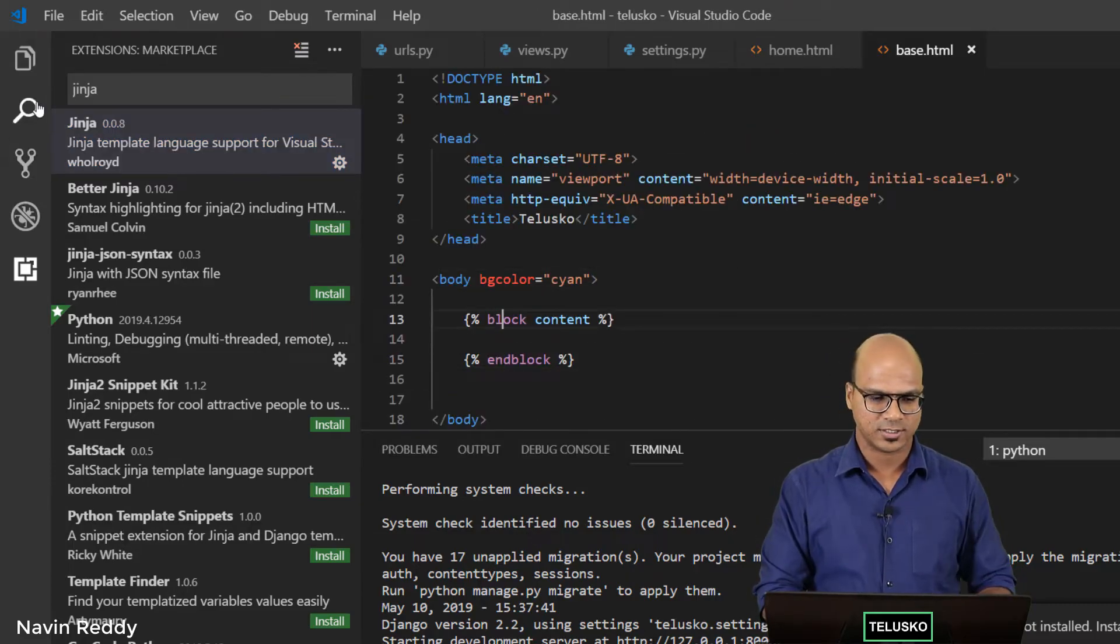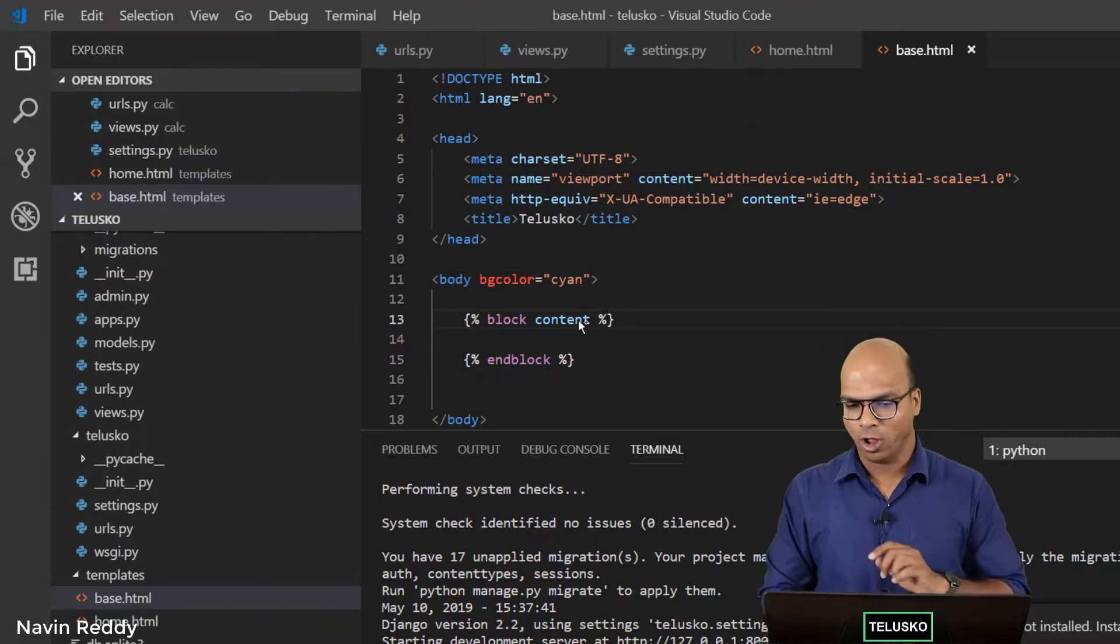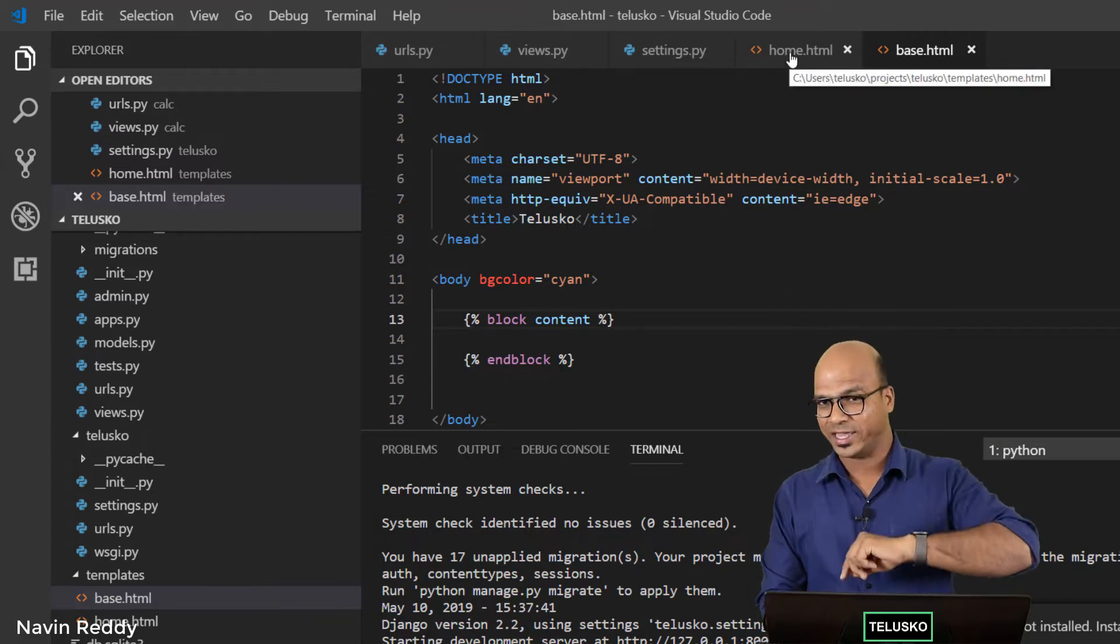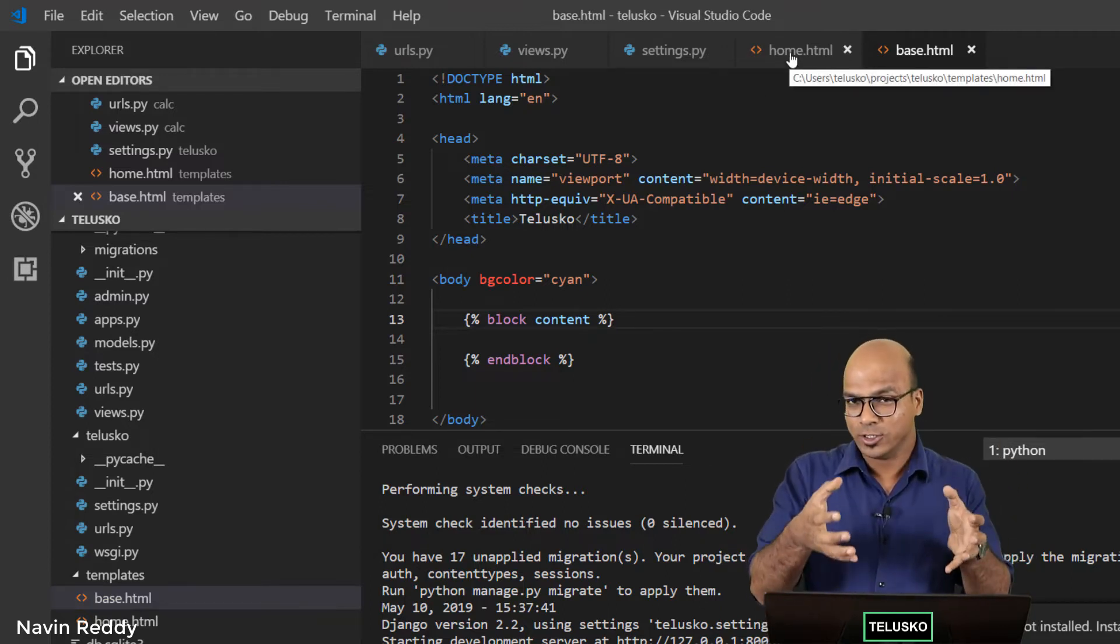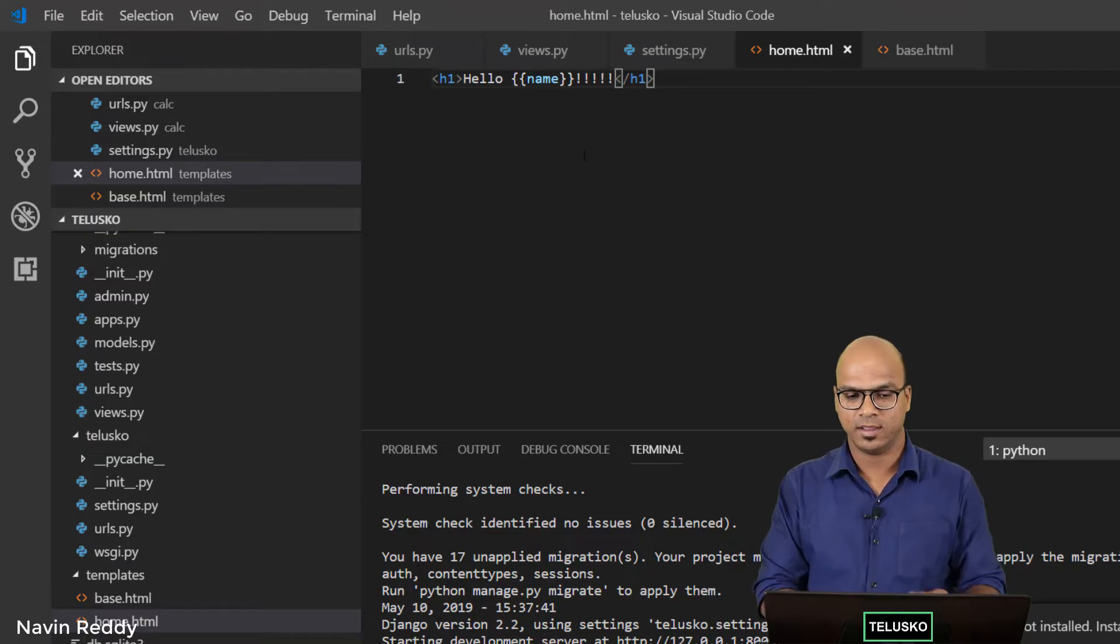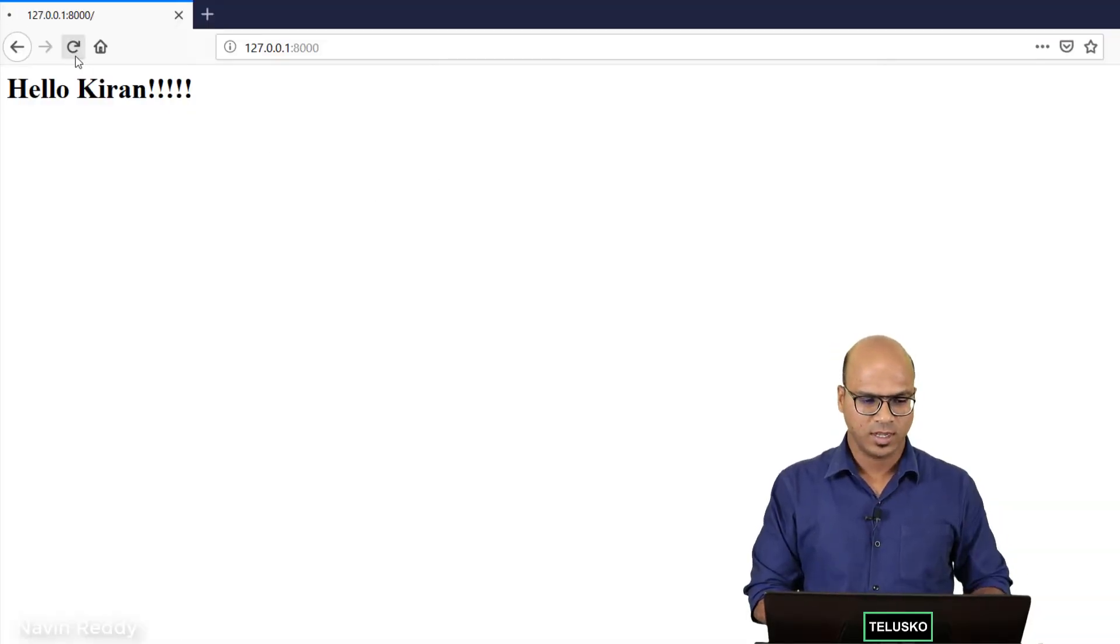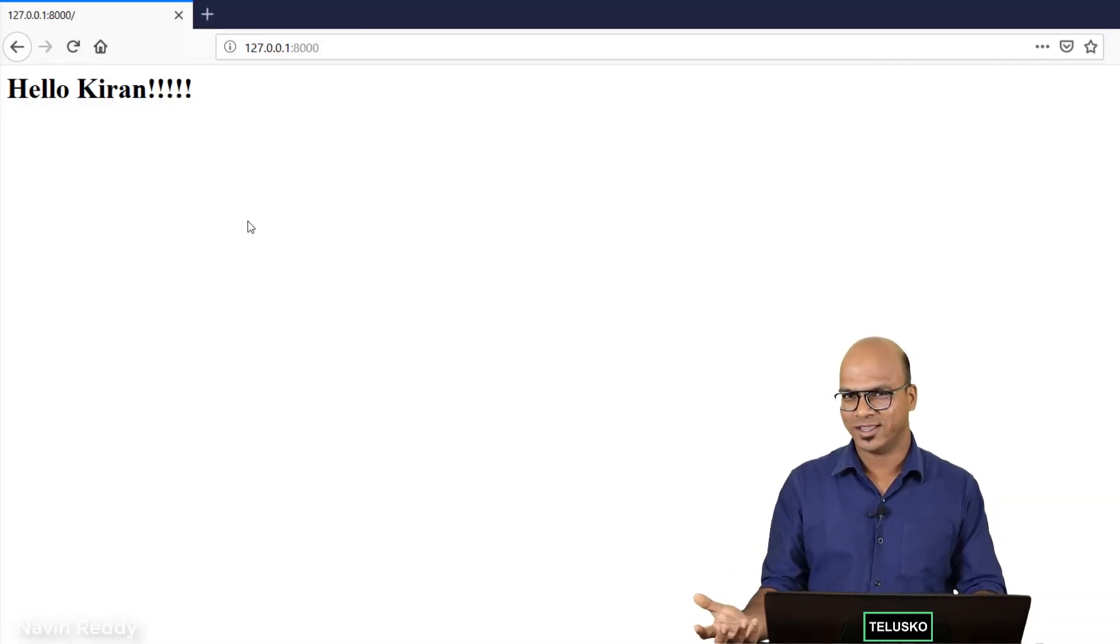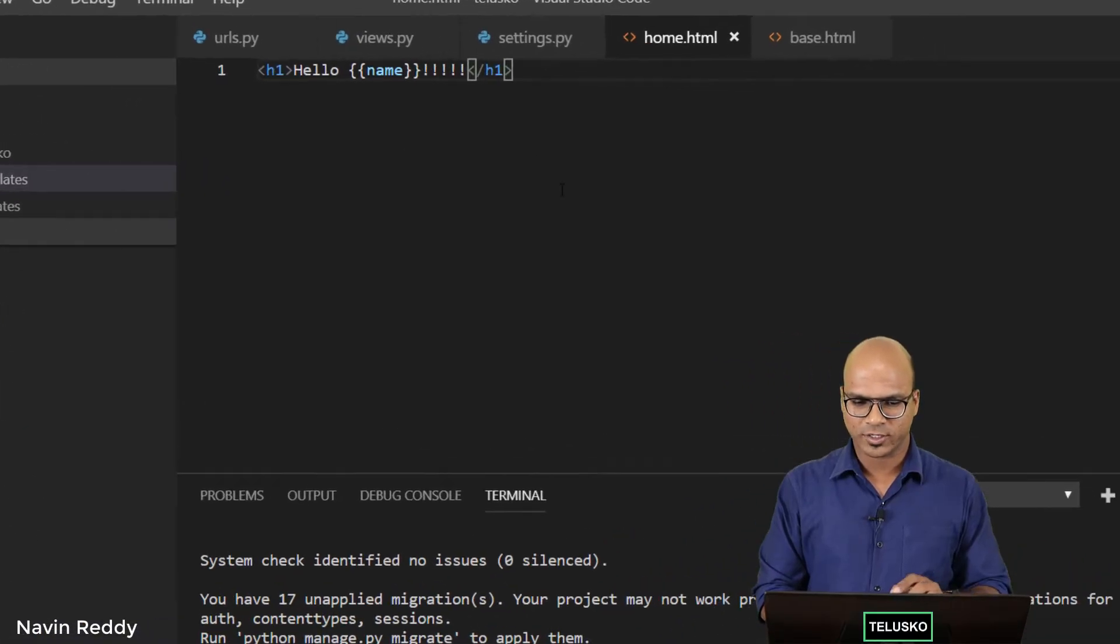Once you've got your block here, we have to also go back to home.html because I want to use this in my home.html. If you go back to my browser and say refresh, you can see we don't have the cyan color. So let's go back to the code.